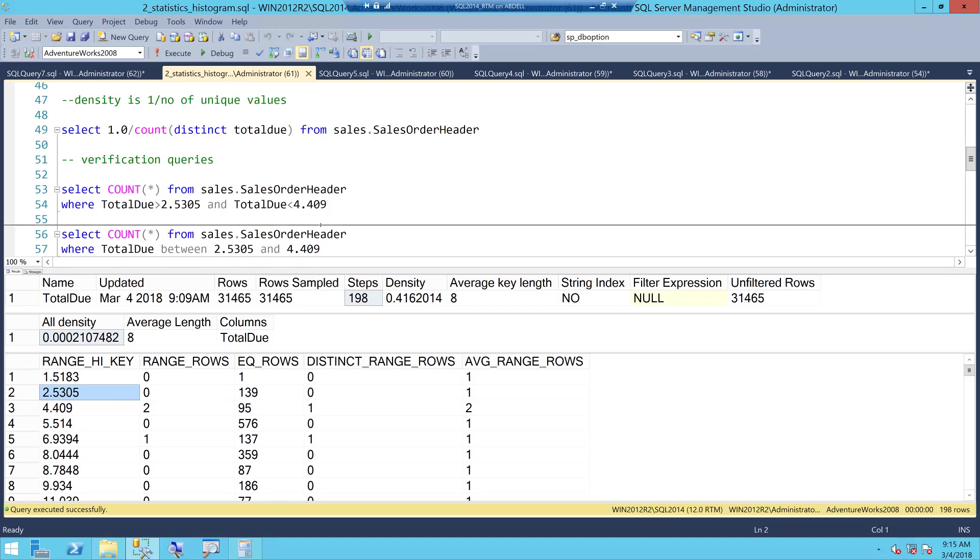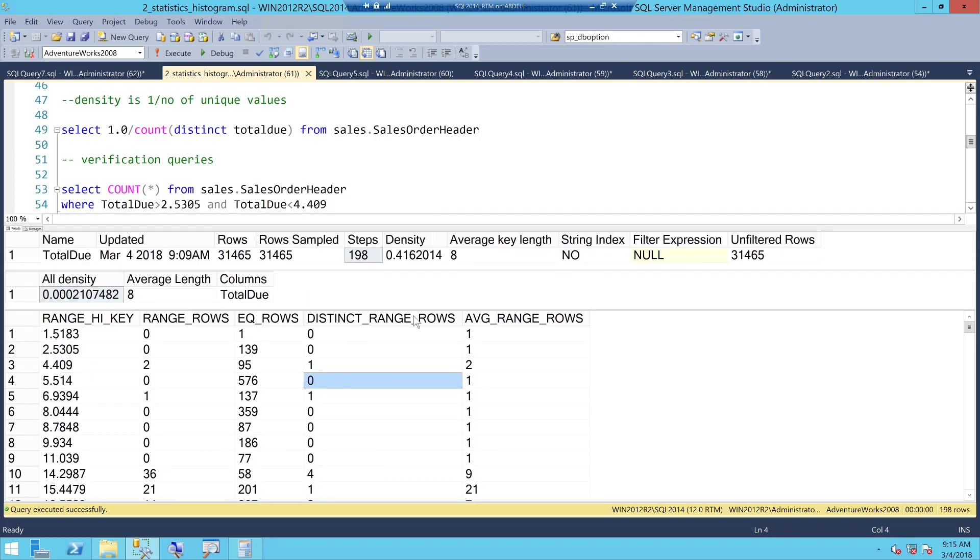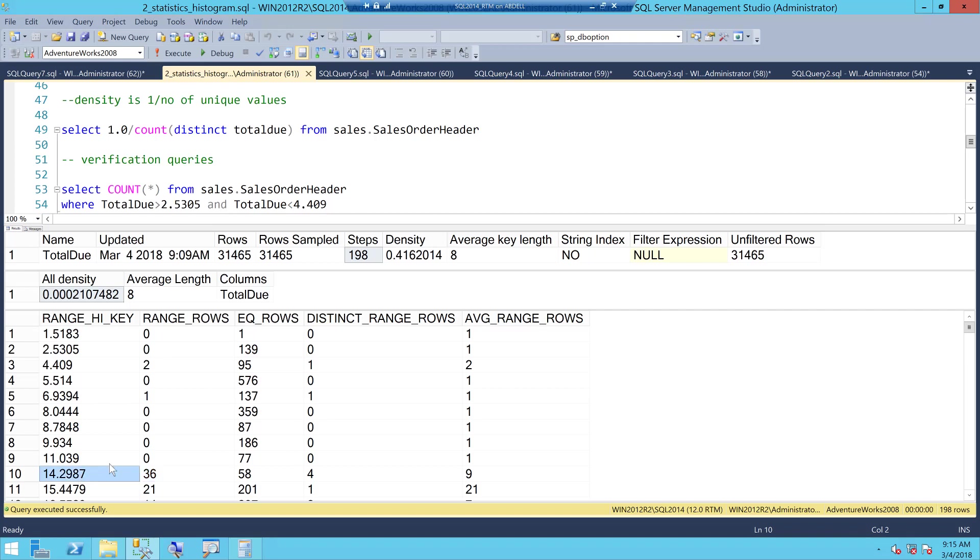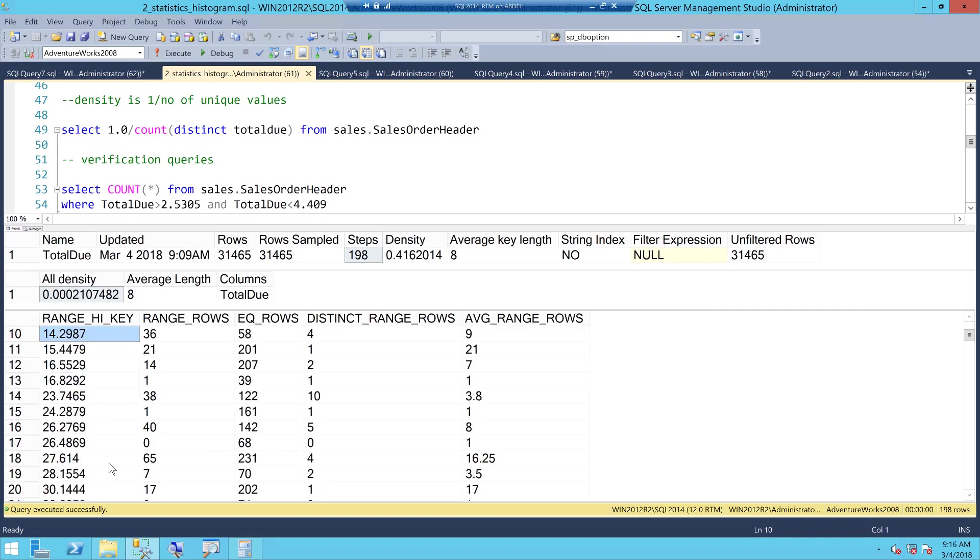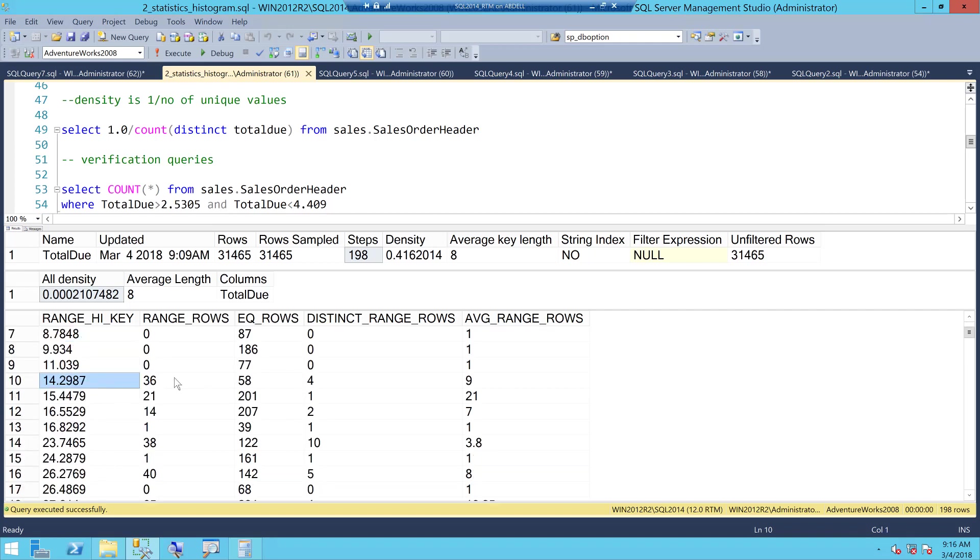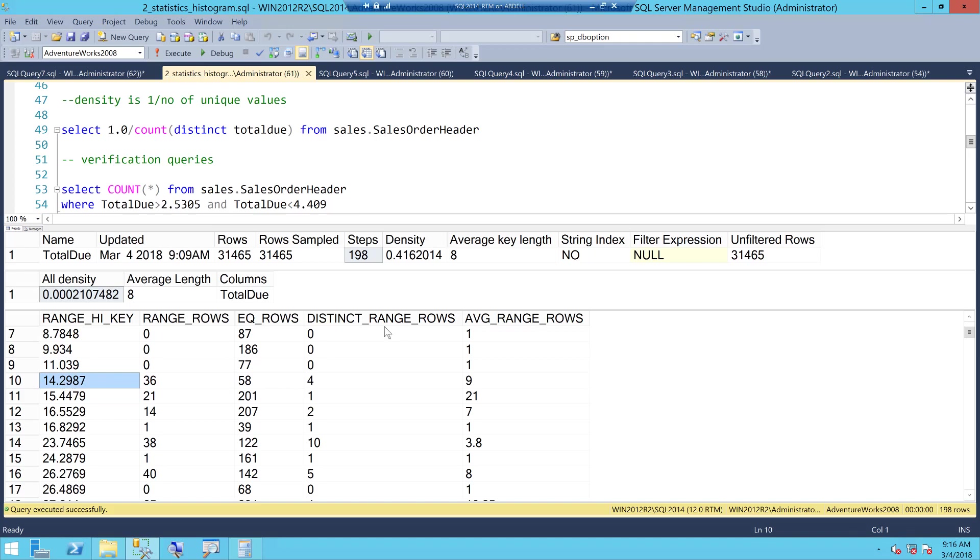Then comes distinct range which is, let me take a better number, let's say 14.2987. There are 58 rows which are equal to 14.2 and the 36 rows are between 11.0 and 14.2. So distinct range rows means that number of range rows here are 36 out of this 36 rows how many distinct values we have so we have four distinct values in this out of these 36 rows.